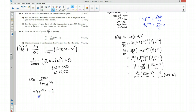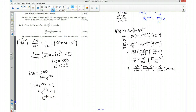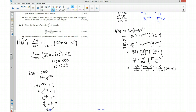So 1 plus 9e to the minus t over 8 equals 2, meaning 9e to the minus t over 8 equals 1. Therefore e to the minus t over 8 equals 1/9, which means e to the t over 8 equals 9. Taking the natural log gives t over 8 equals ln(9), so t equals 8 ln(9).